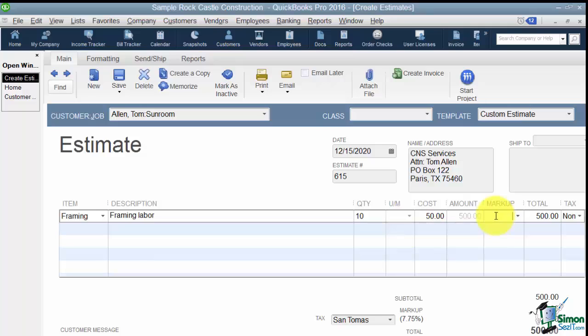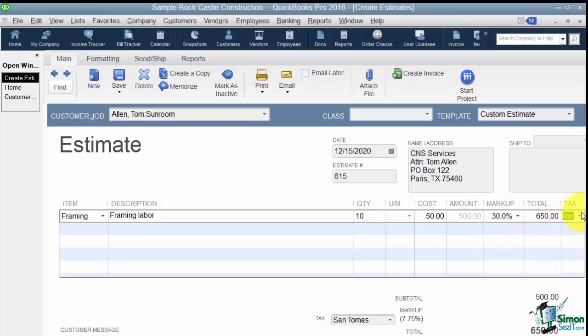Now over to the markup column. You can mark an item up a dollar amount or a percentage, either one. Let's mark this up 30% notice I have to put the percent sign or it doesn't know that. And when I tap through it it will calculate it for me. Now this last column here where it says tax that just means for sales tax purposes this item is not taxable.